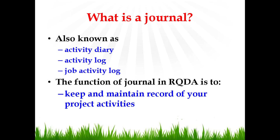The basic function of a journal in RQDA is to keep and maintain record of your project activities. Project here means data analysis project.